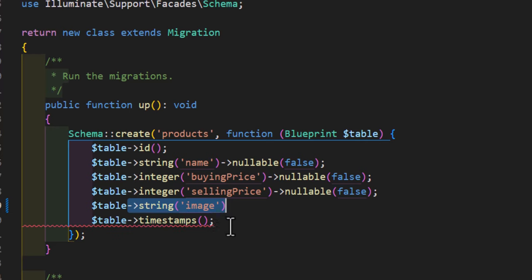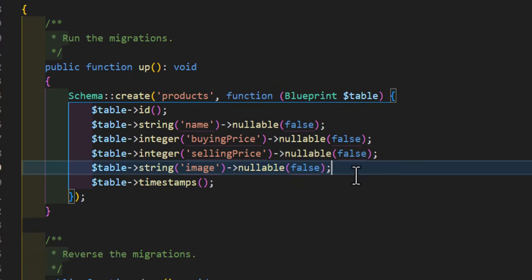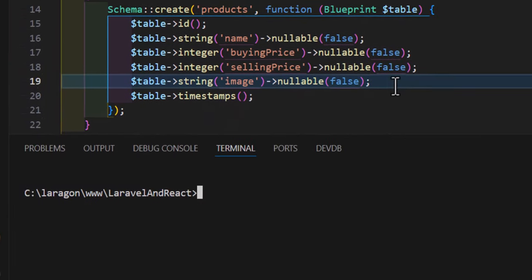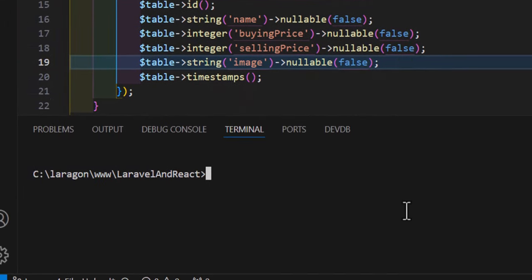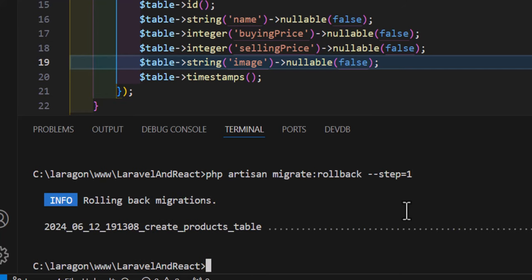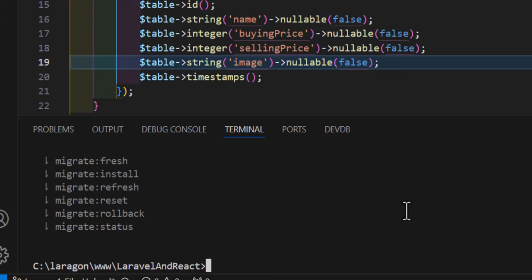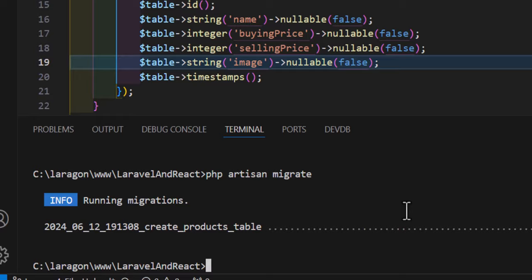Now let's open our terminal. For the first time I will roll back my migration, so I will type php artisan migrate:rollback --step=1 to just roll back only one table, the last migration. Let's enter. And now let's run again php artisan migrate to migrate the new changes. Okay, it's done.